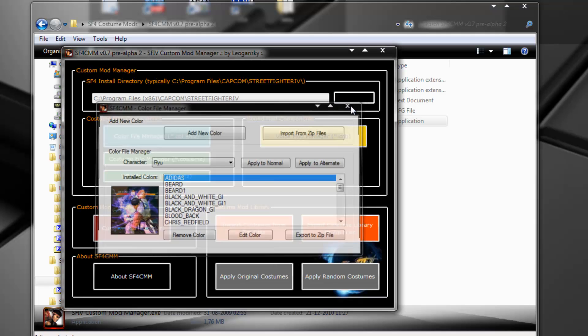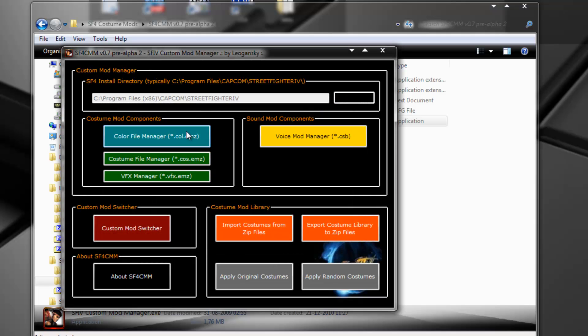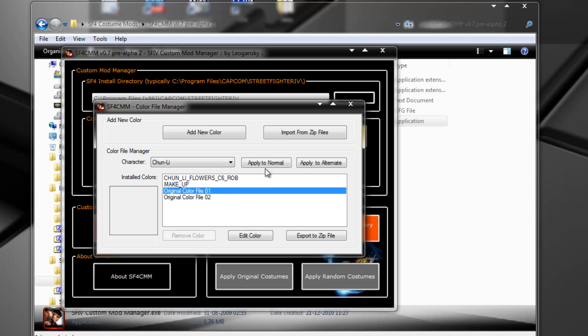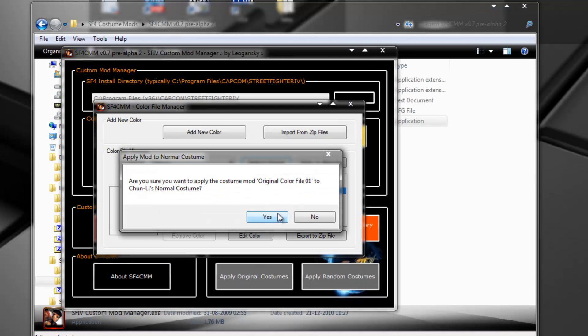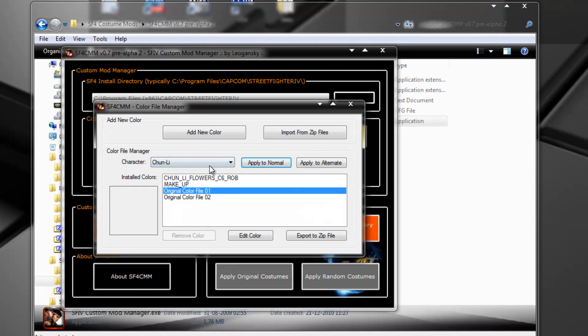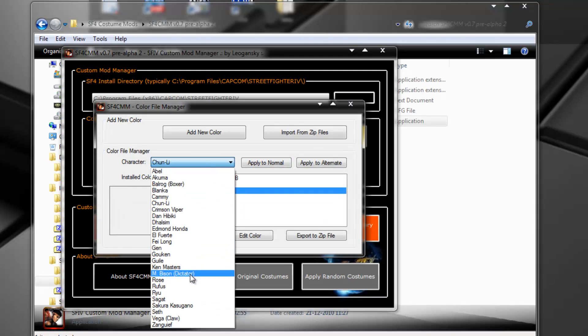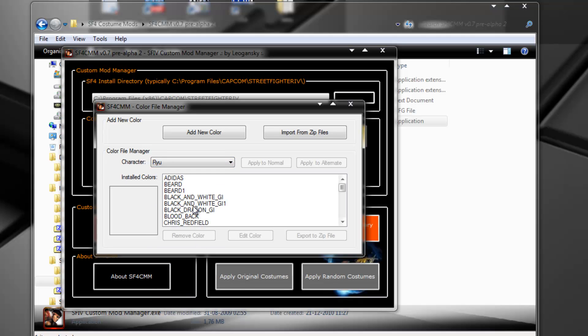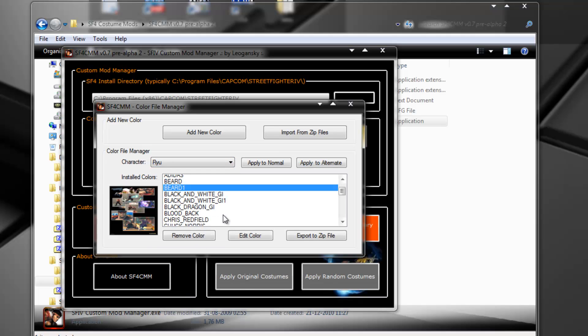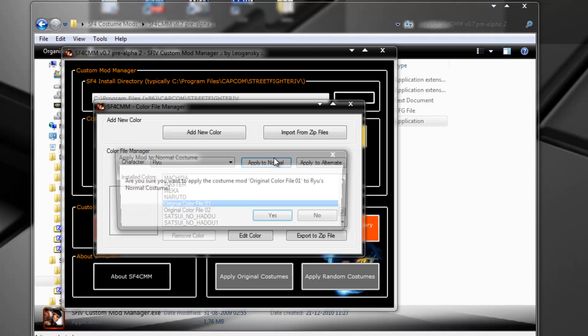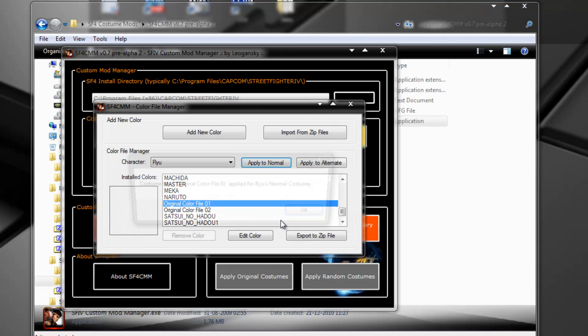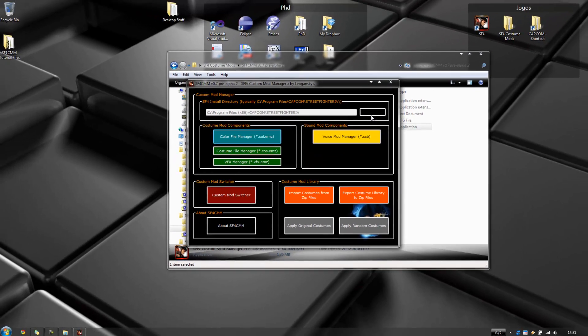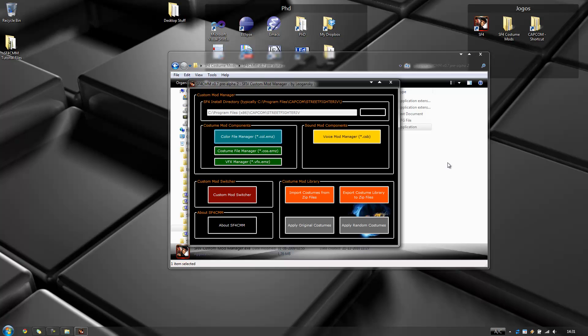Now let's apply the original ones just to make sure we start from scratch. Chun with the original one, Ryu with the original color file 1, apply to normal. Now let's launch Street Fighter IV. I can launch it directly using the icon or I can launch it using the Custom Mod Switcher.